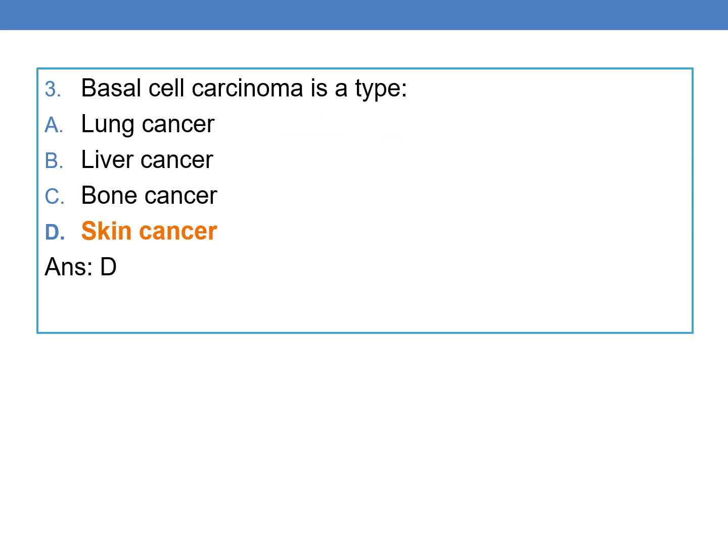Coming to the next question: basal cell carcinoma is a type of skin cancer. So option D is the right answer.